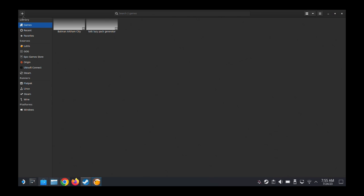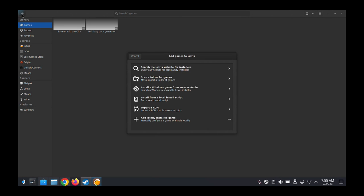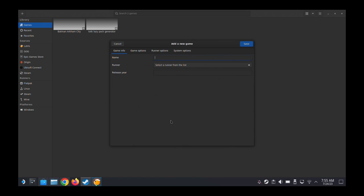So once you're in Lutris, go to the top left corner, press the plus sign, and then we're going to add locally installed game because we already have the game and it's already installed, but we just can't get it to work.